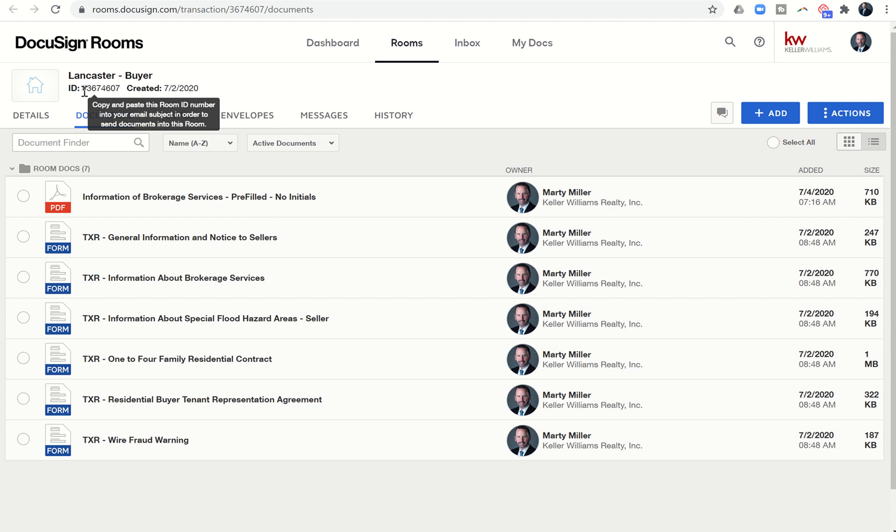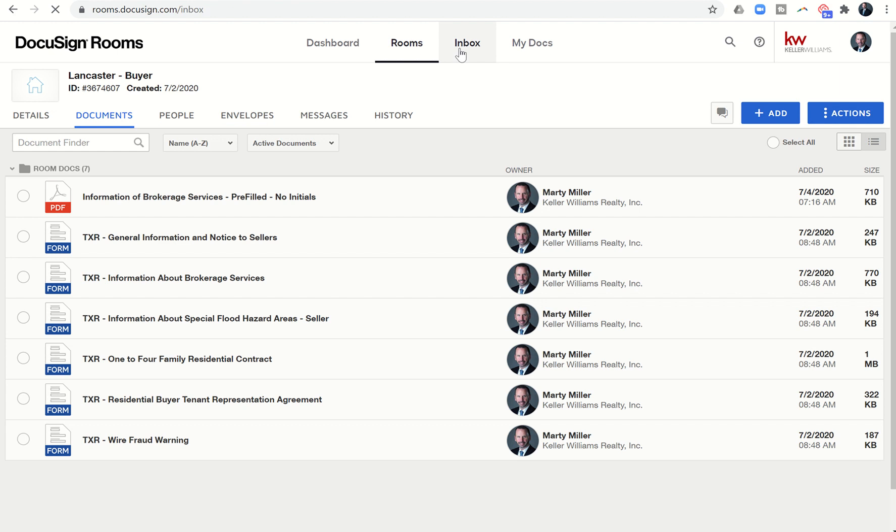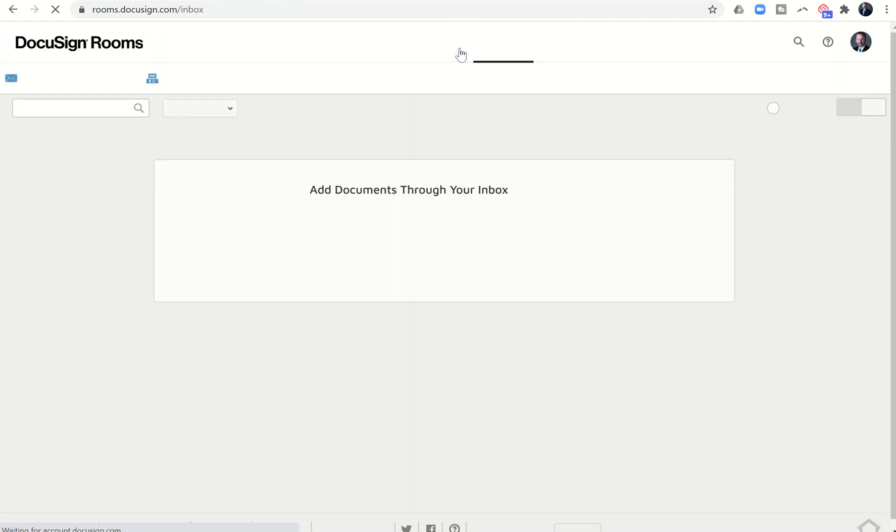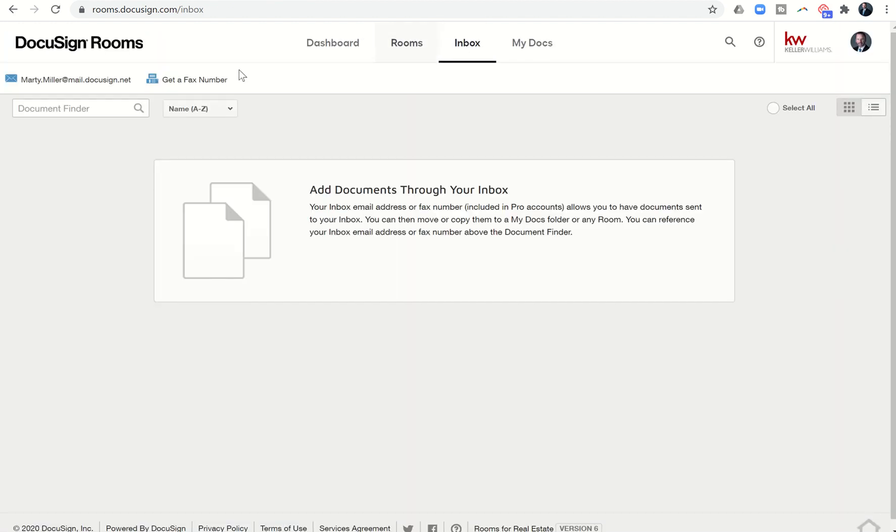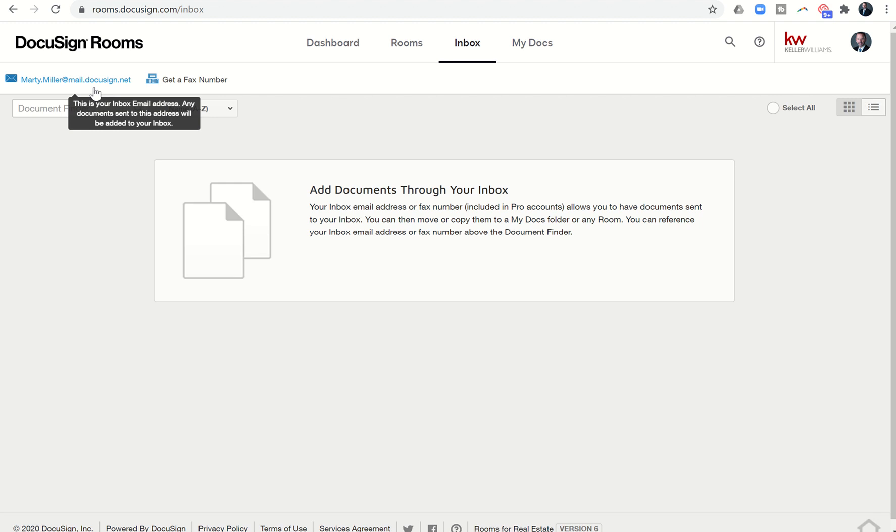You can see each one of your DocuSign transaction rooms actually has its own ID number. So once you have that ID number taken note, click on the inbox tab at the very top here, and you're going to see that each one of us as a DocuSign user has our own unique DocuSign email. It's our inbox email address. So mine is marty.miller@mail.docusign.net. I might recommend that you actually create a contact in your phone with this email address just so you have it easily accessible for the future.